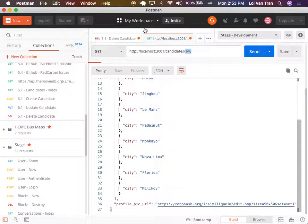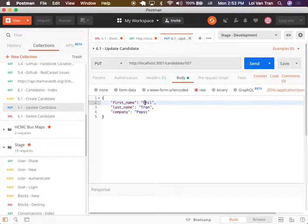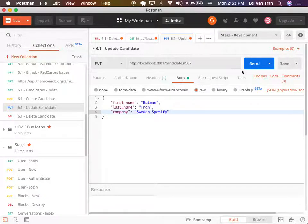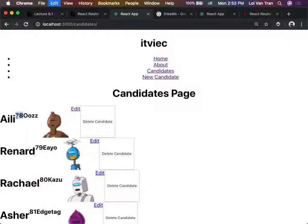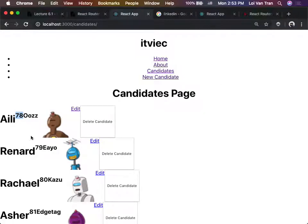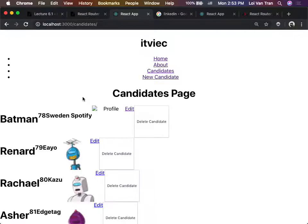His name is Ali right now. Let's say we want to update this guy - let's say I want his name to be Batman, and his company to be Sweden Spotify. His ID is 78. We change it to 78, save, send it. I guarantee you when I refresh this page, this candidate's first name is going to be Batman. And it is in fact Batman.